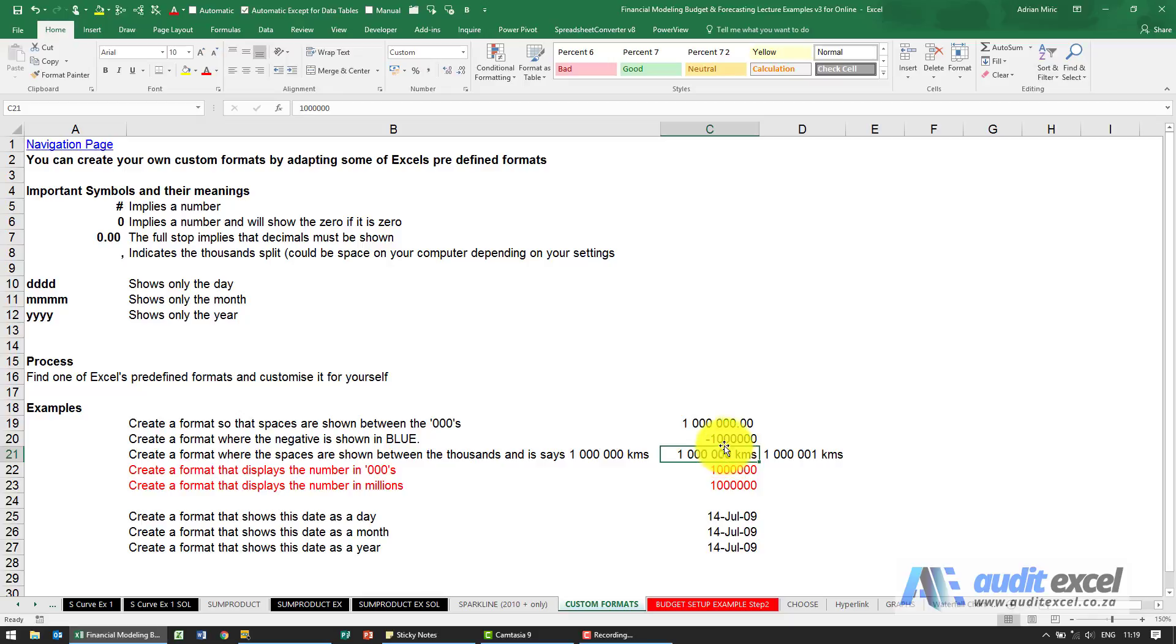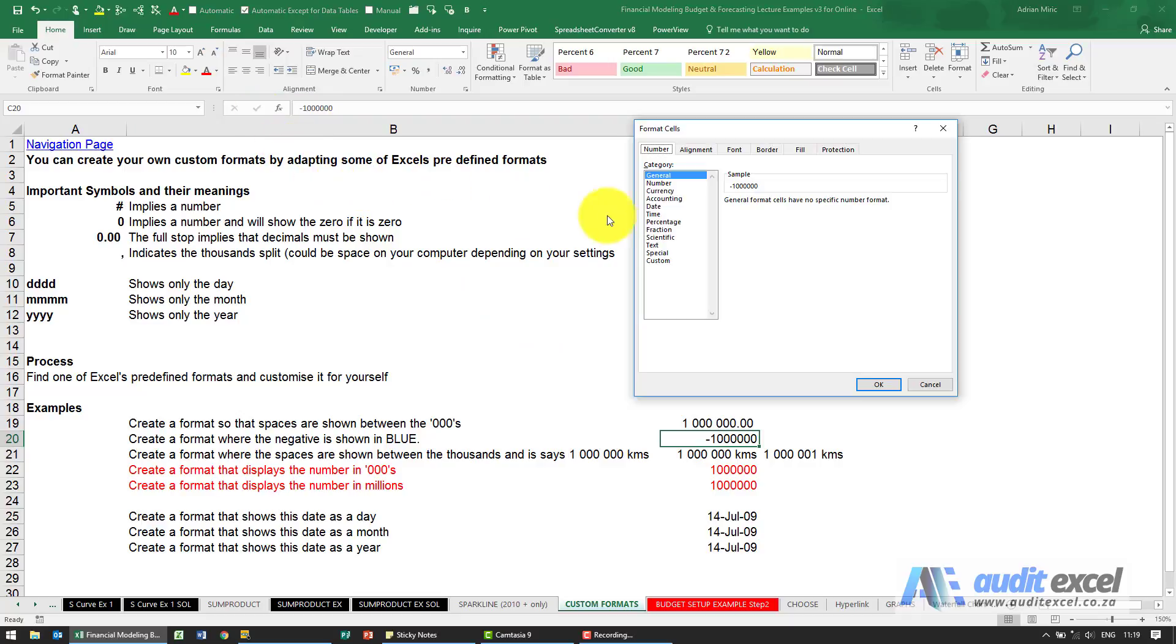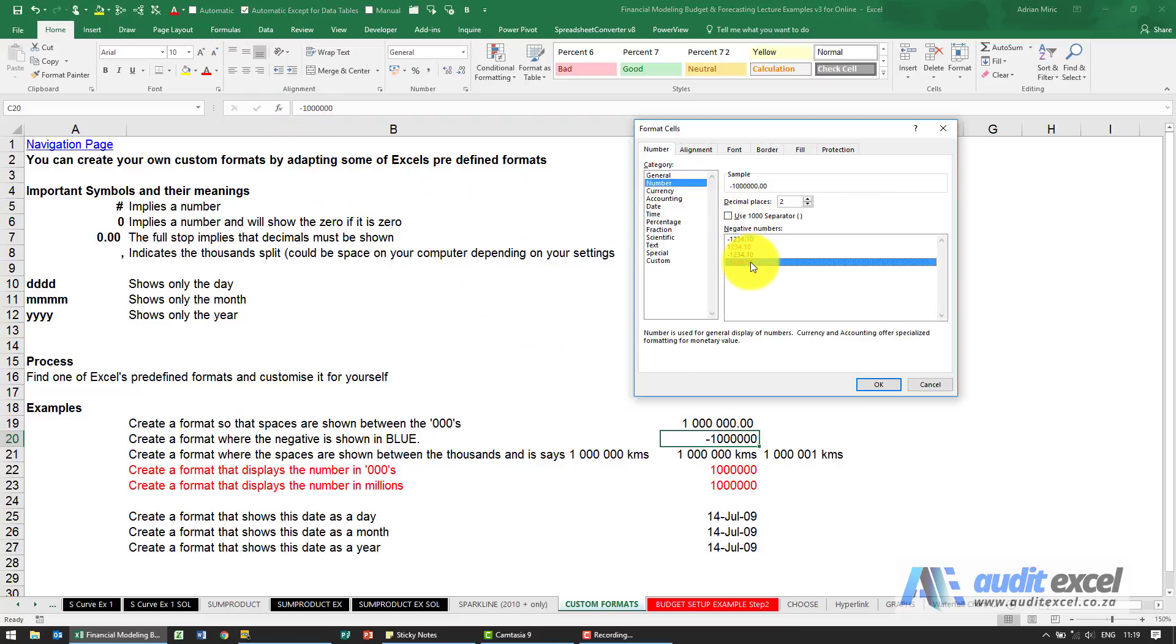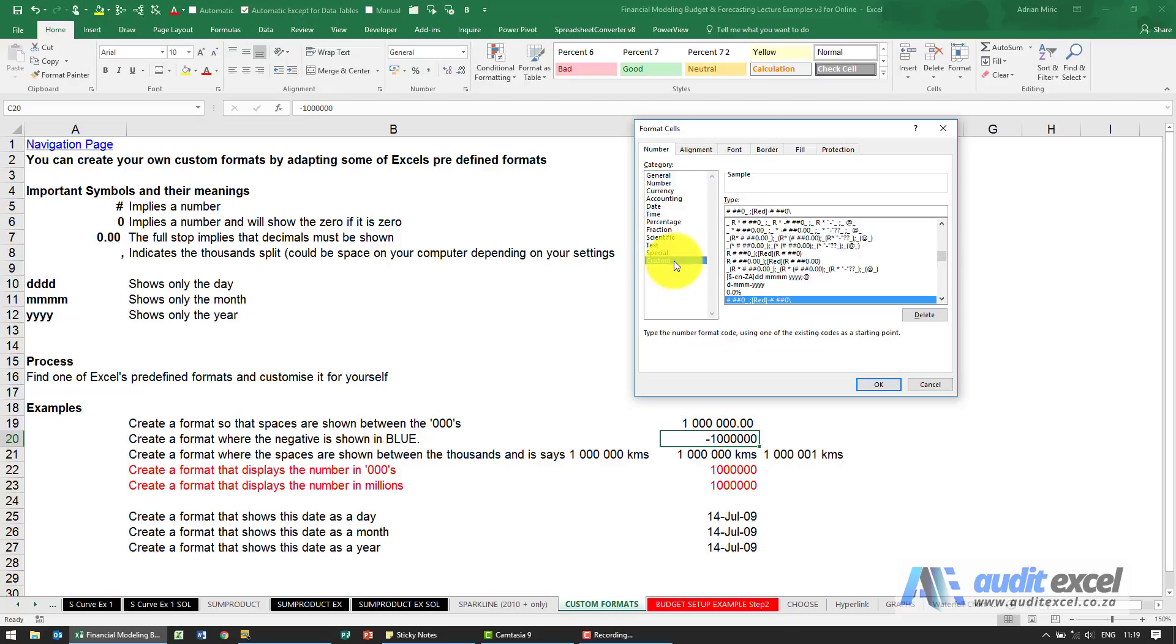Just a couple of other things you can do. Here we've got a negative number. As we've shown, one of the standard options is to turn this red when it's negative. If I go to custom, you'll see that's how Excel knows to turn it red.